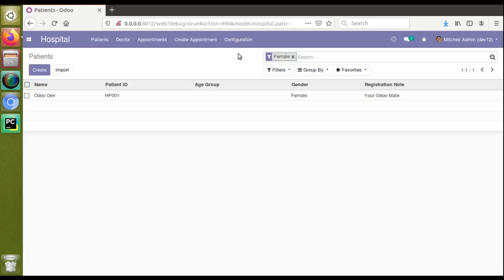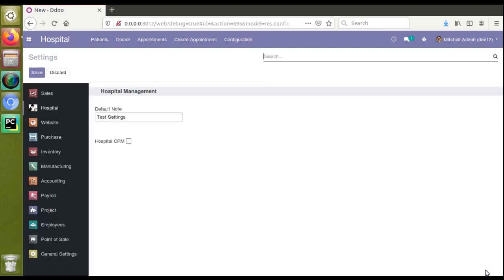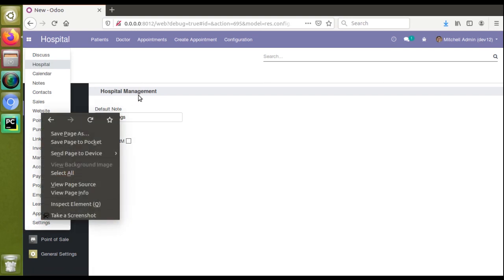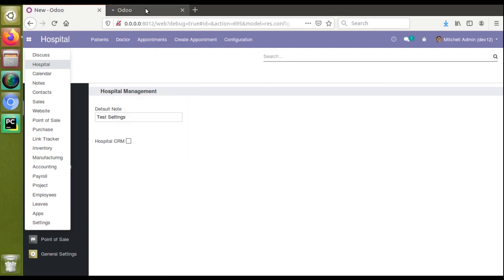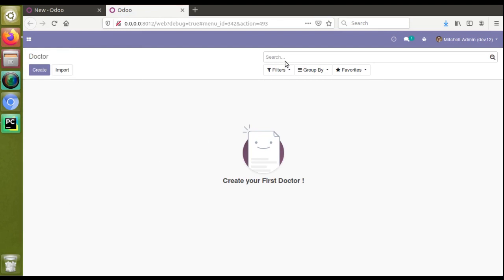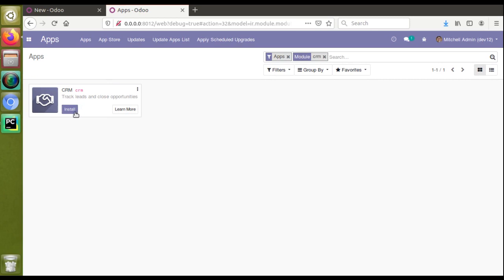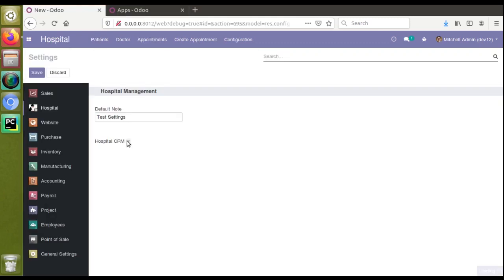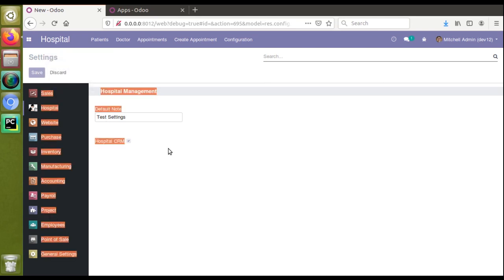The module has loaded. I'll go to Hospital and then to the corresponding settings from Configuration. You can see a new boolean field has been added — 'Hospital CRM'. Right now in the database there is no CRM menu. Opening a new tab and going to the Apps menu, searching for CRM, you can see the Install button is visible — meaning the module is not yet installed. Now I will go to Settings and click that boolean field. Remember to use the correct format: module_underscore_technical_name.